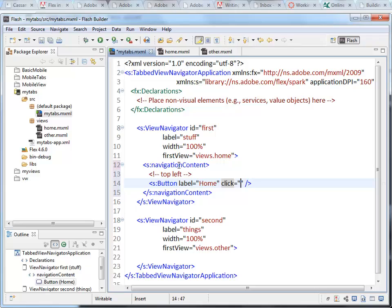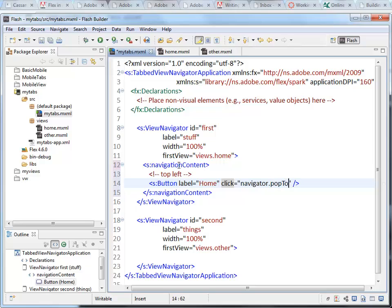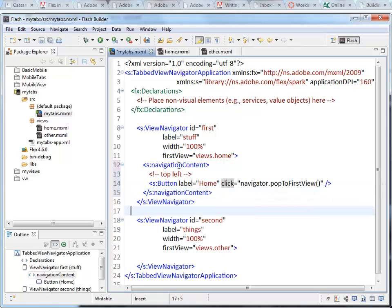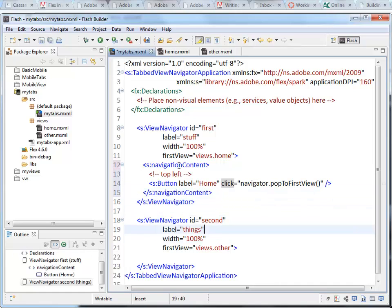Inside this click attribute, I can either point to some script that I put on this page, or I can just write the navigator what the script is going to do, what it would be placed inside that function. So I want to pop to first view. That's the name of the function that I'm going to call.